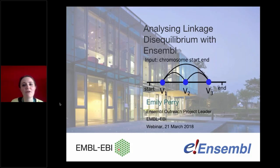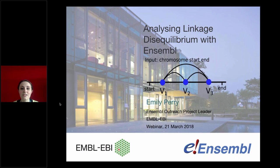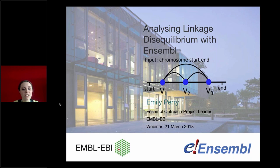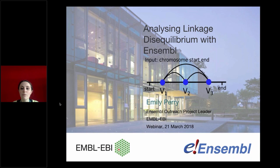Good afternoon everybody and welcome to this afternoon's webinar on analyzing linkage disequilibrium with Ensembl. My name is Emily Perry and I'm the Ensembl outreach project leader. I run a small team who deal with many different ways of teaching people about Ensembl. We deliver various kinds of training both online like today and in person, and we handle online help and documentation - if you email Ensembl and ask for help, we get back to you.